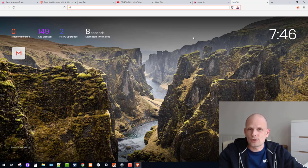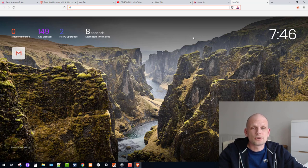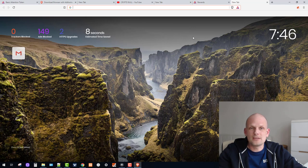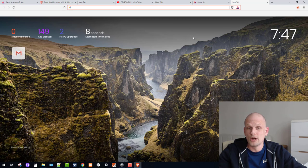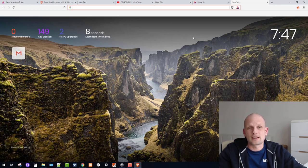Another thing about Brave browser is that it is a very secure browser. Other browsers share your IP and collect cookies, but Brave does not allow any website to collect information about you. So this is currently the most secure browser in the world.